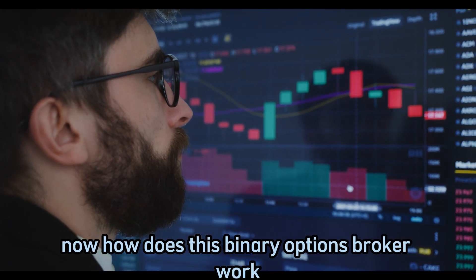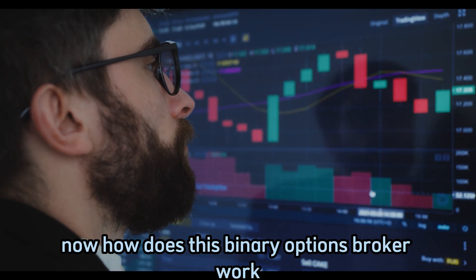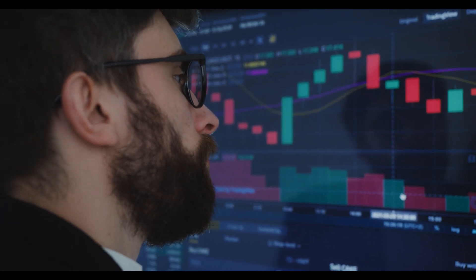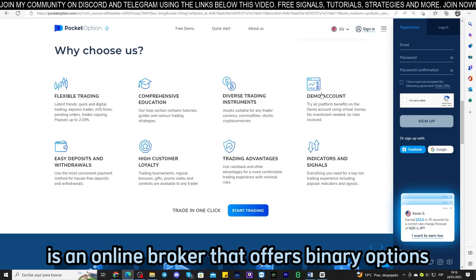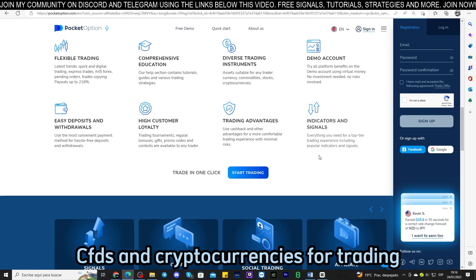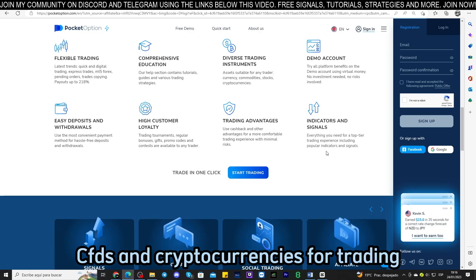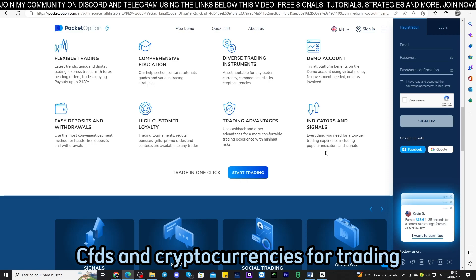Now how does this binary options broker work? Pocket Option is an online broker that offers binary options, CFDs, and cryptocurrencies for trading.